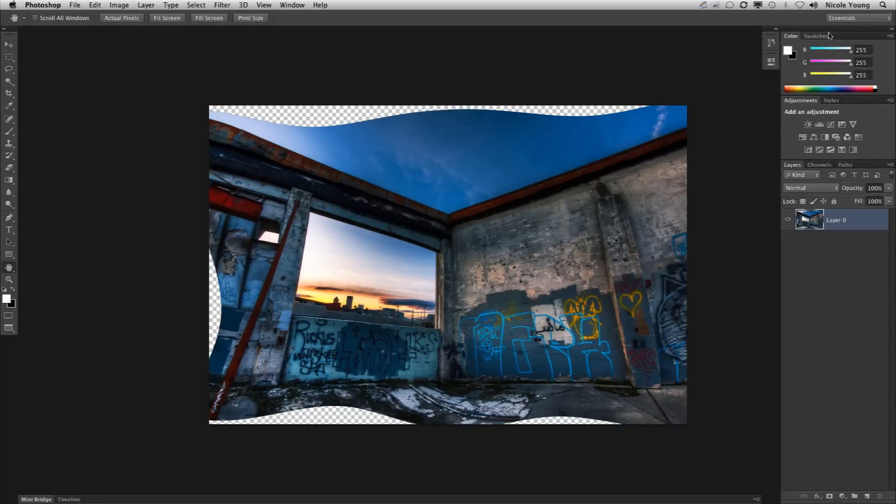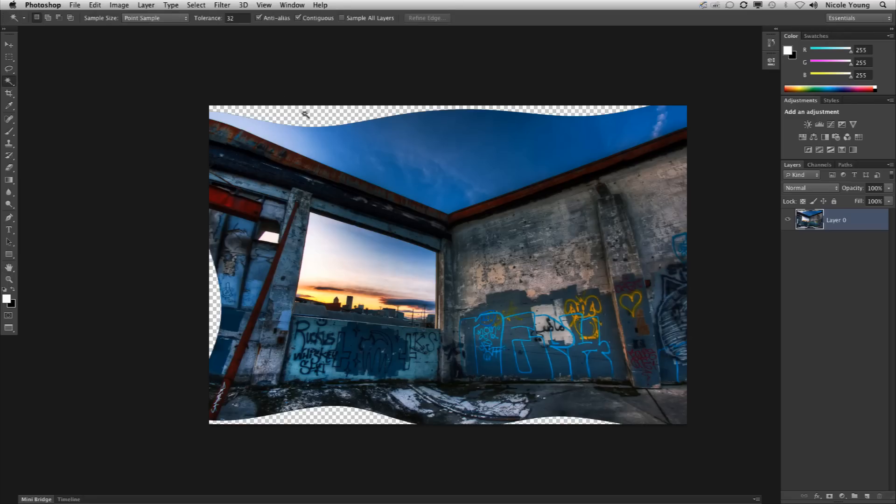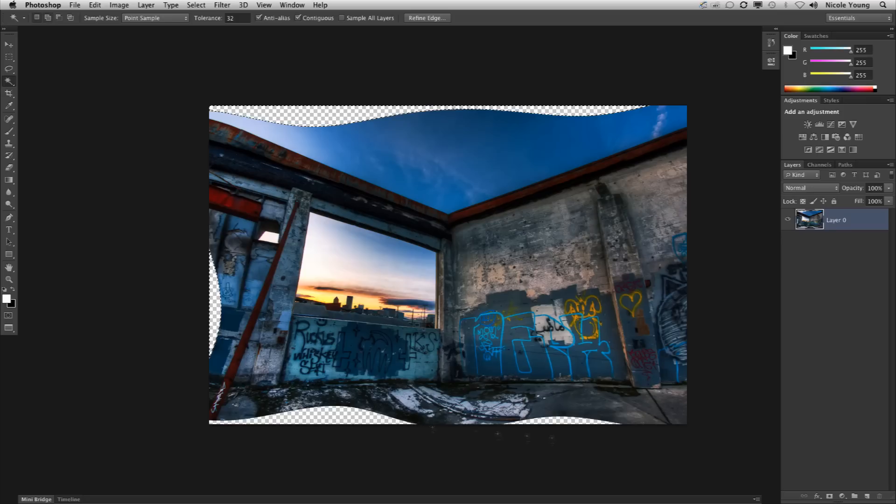Now to finish off this image I'm going to fill those blank areas with some content aware fill. I'm going to switch over to my magic wand tool. I'm going to click in the top space, hold my shift key down to select the rest of it.